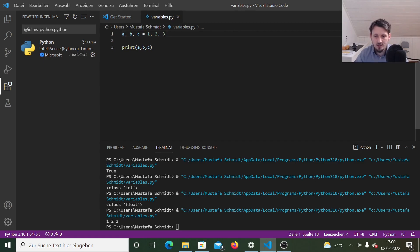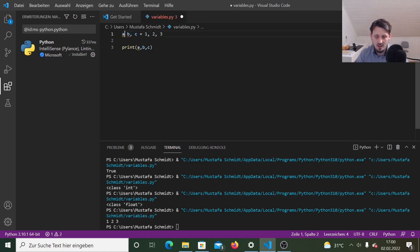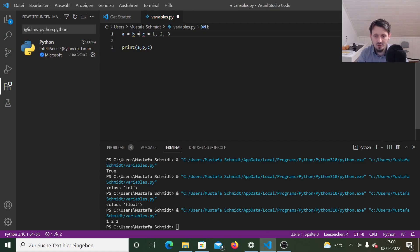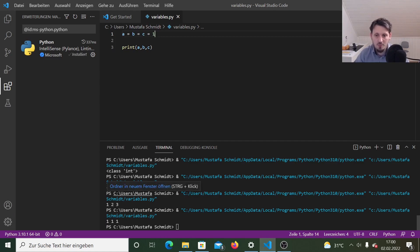The other possibility is that you have maybe one single value and you want to assign this directly to three different variables. So when you write here A equals B equals C equals one, and we print out the values A, B, C, we get three times one, of course, because this number one is assigned now to all three variables.